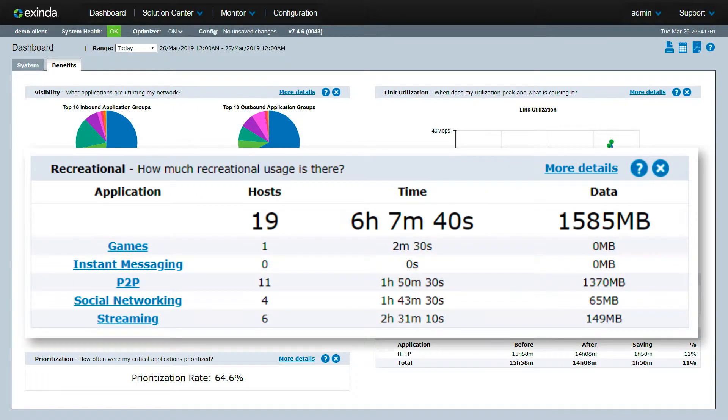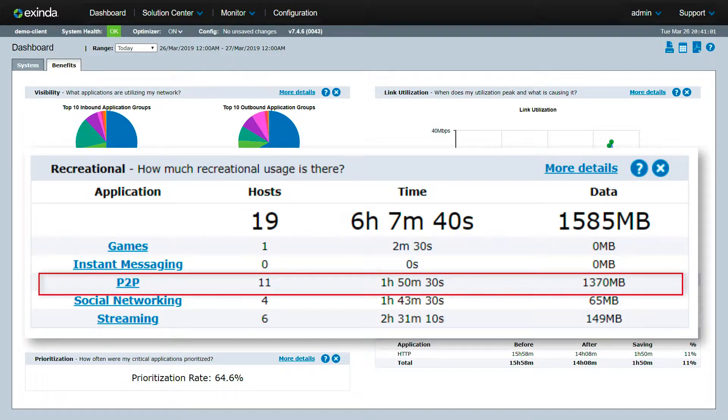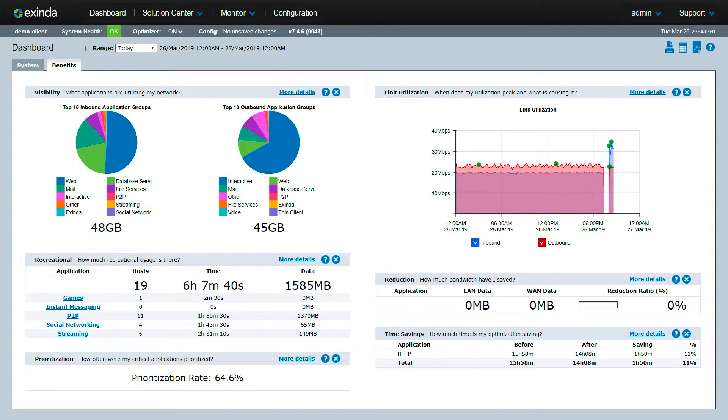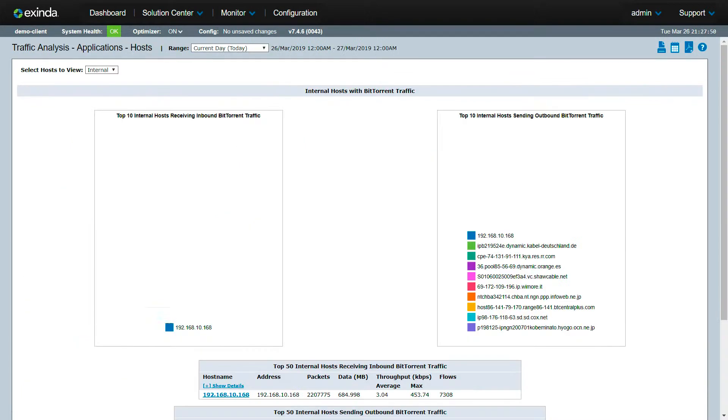As you can see in this quadrant, peer-to-peer traffic is consuming a significant amount of valuable bandwidth on the network. Let's drill down to see what's happening.